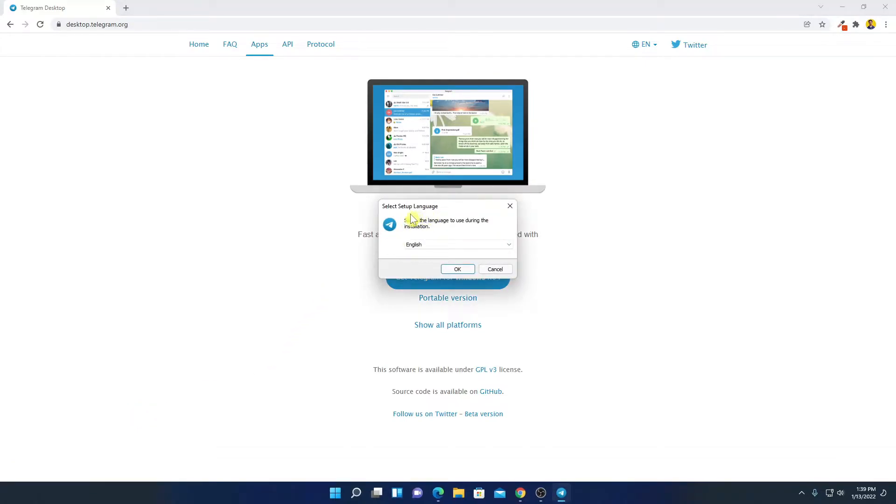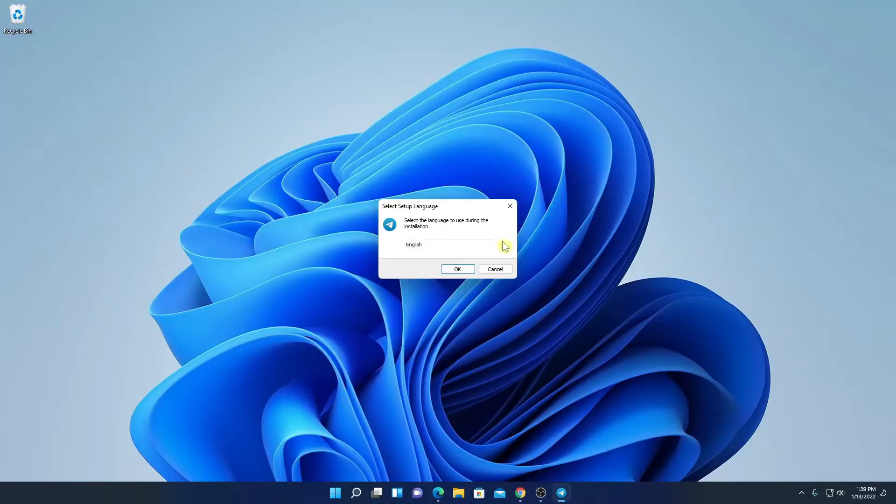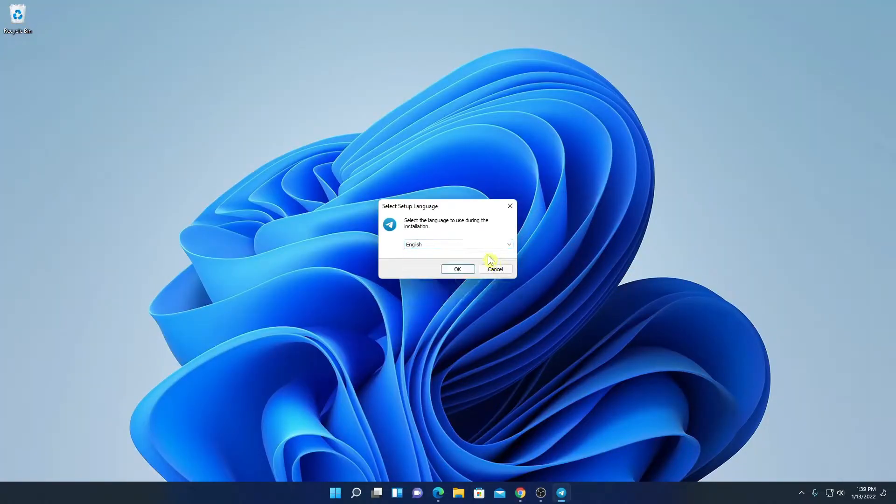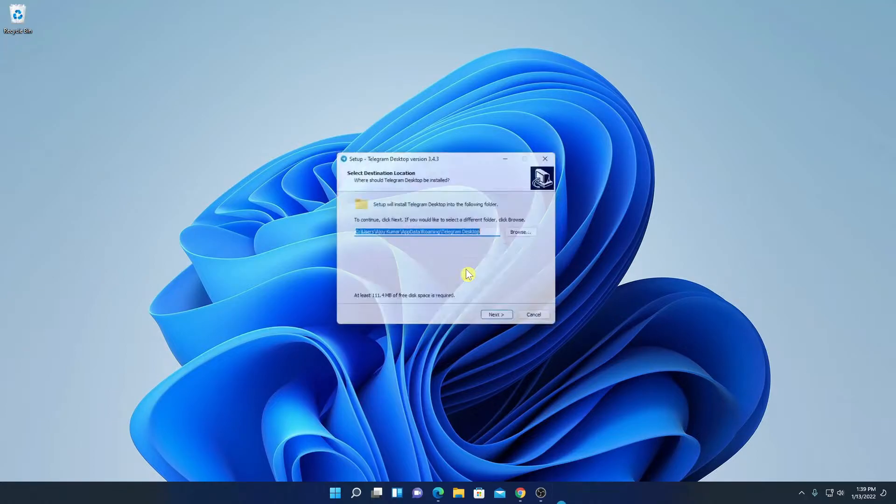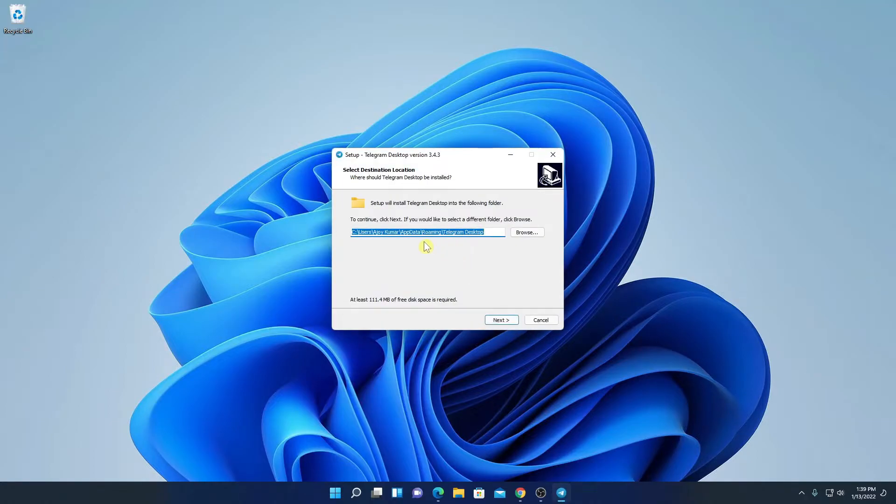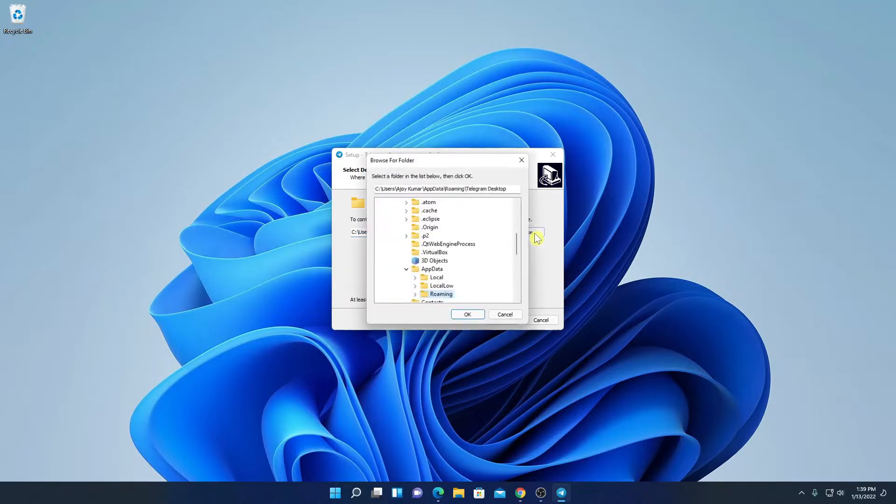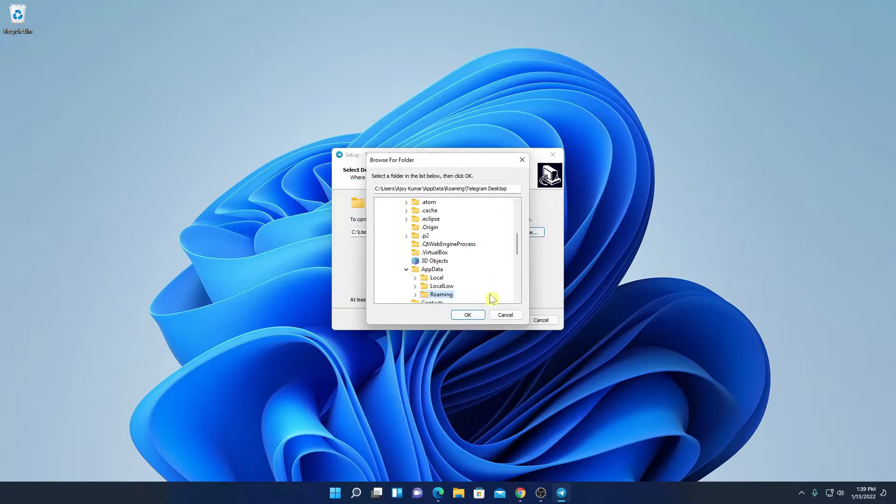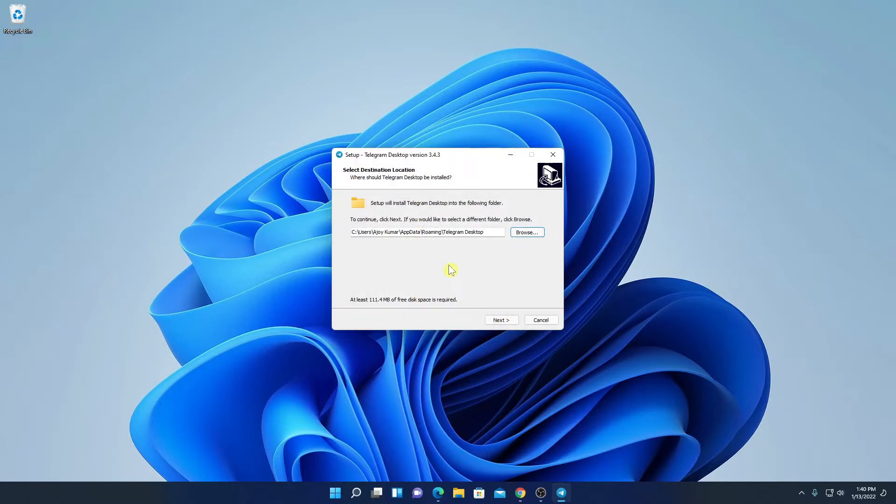So here we have the setup window. Let me minimize the browser. Here from the drop down menu, select your language. Then click on OK. And this is the destination folder where Telegram is going to install. If you have a reason to change this location, you can simply change by clicking on this browse button and browse the location where you want to install Telegram. But for now, I'm just going to keep it default. Then click on Next.